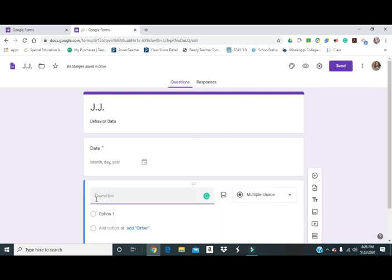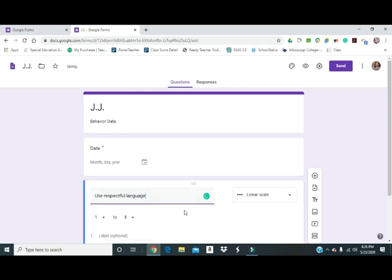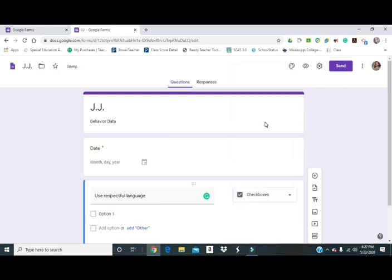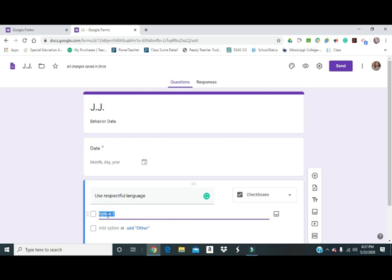Alright, I'll go ahead and put the first goal in, how about respectful language. I have several different options to pick from on how I want to do this. I can do linear scale, but for me, for what I want to do, I'm going to do checkboxes because I'm looking at it after the fact, I've already looked at their daily logs. I'm just going to be putting in their percentage for the day so I can graph their data. I'll list in the criteria that they can get for everything throughout the day.